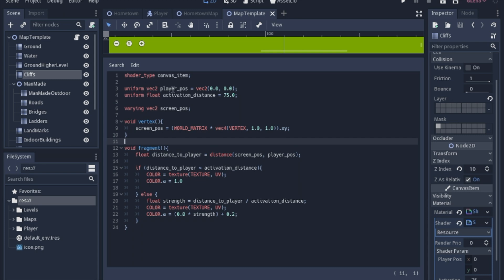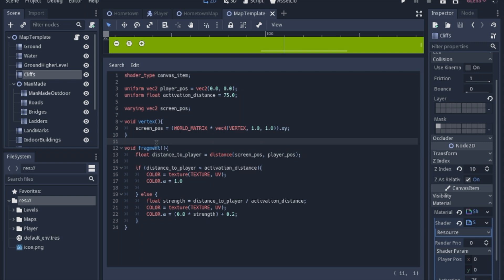We have the player position, which is a uniform, so we can set it each frame through the script in the map template, which we'll look at in just a second. The activation distance is going to be how big the circle of visibility is in the cliff. And then the varying screen position, it has to be a varying because we're going to check it each time in the vertex, and it'll be different for each pixel.